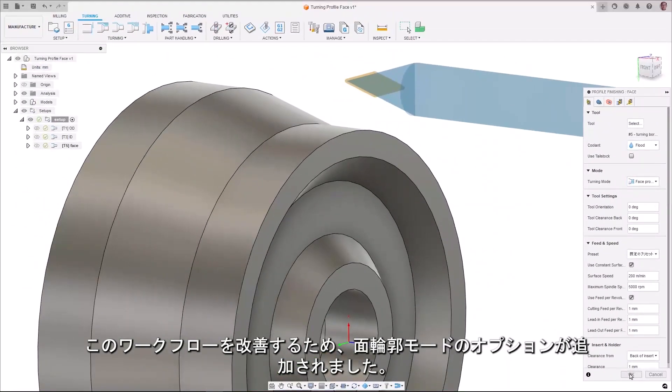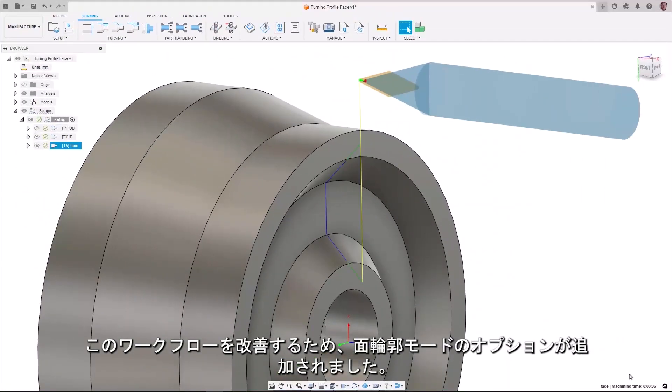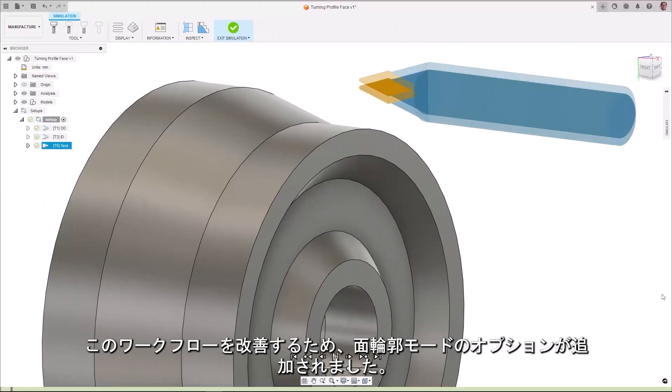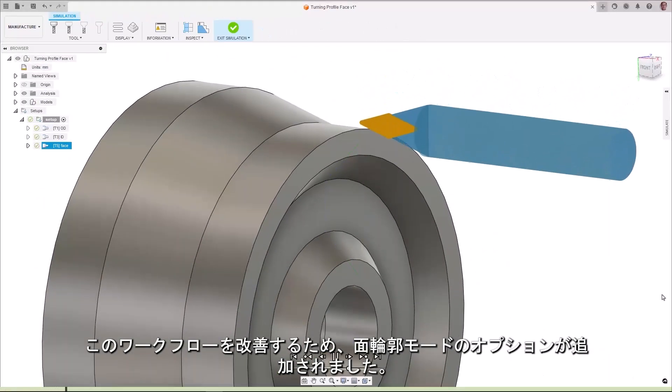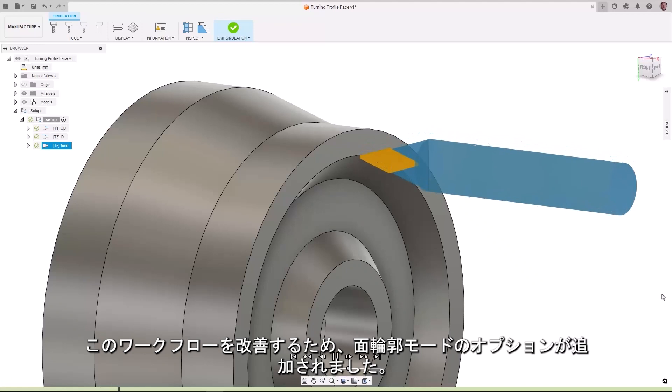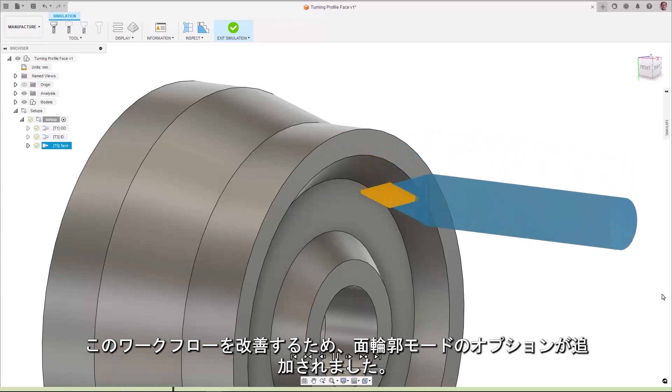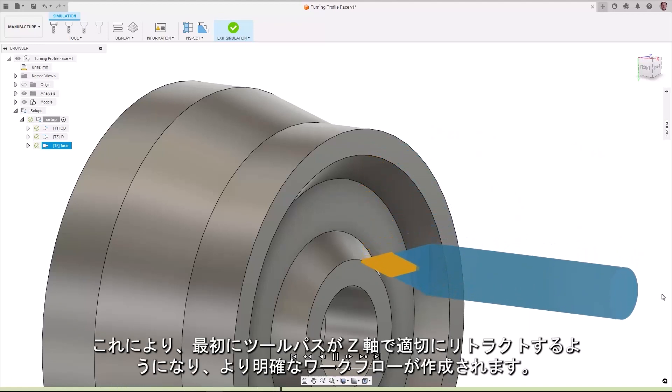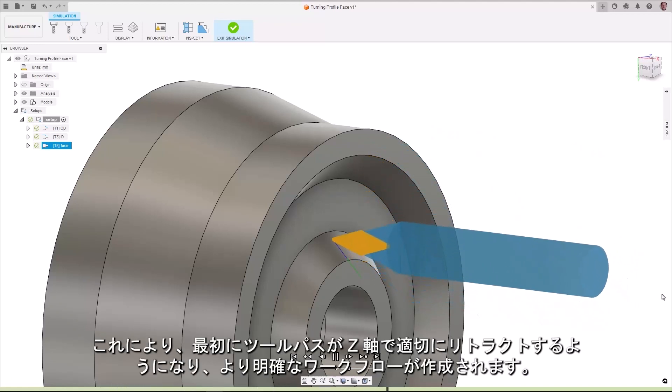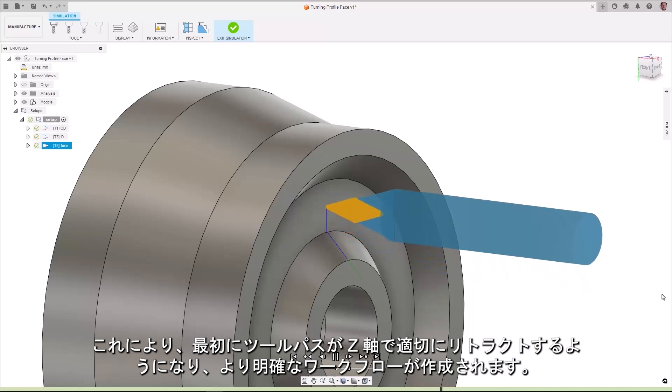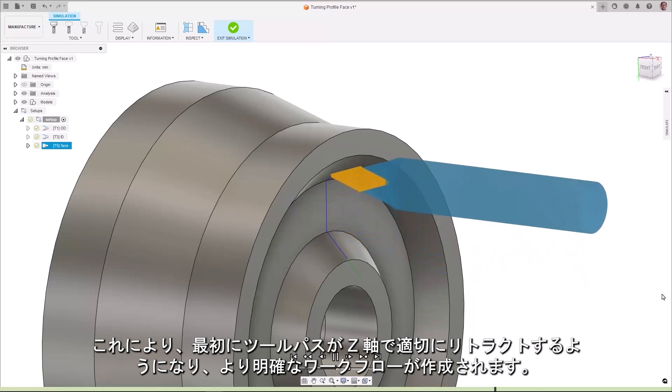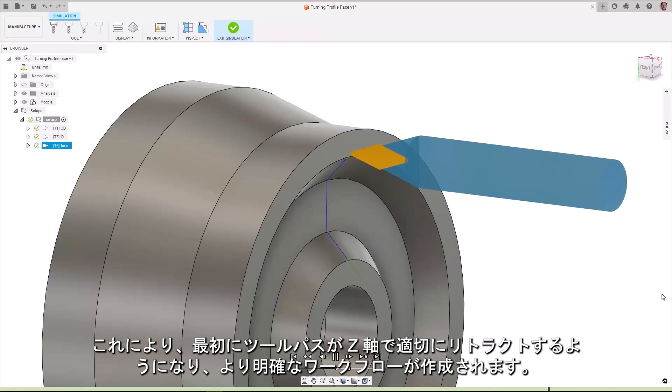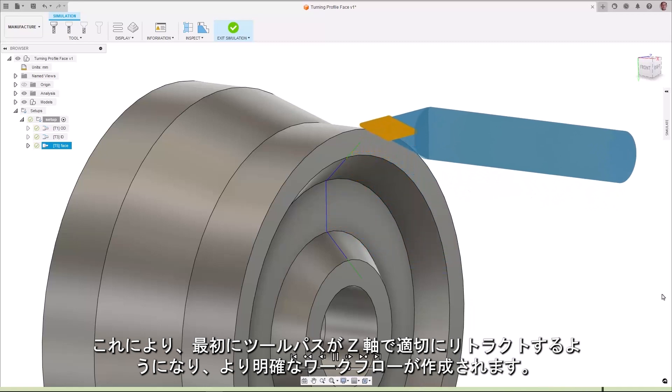To improve this workflow we have now added the option of a face profiling mode which creates a clearer workflow for you to ensure that the toolpath retracts correctly with the z-axis first.